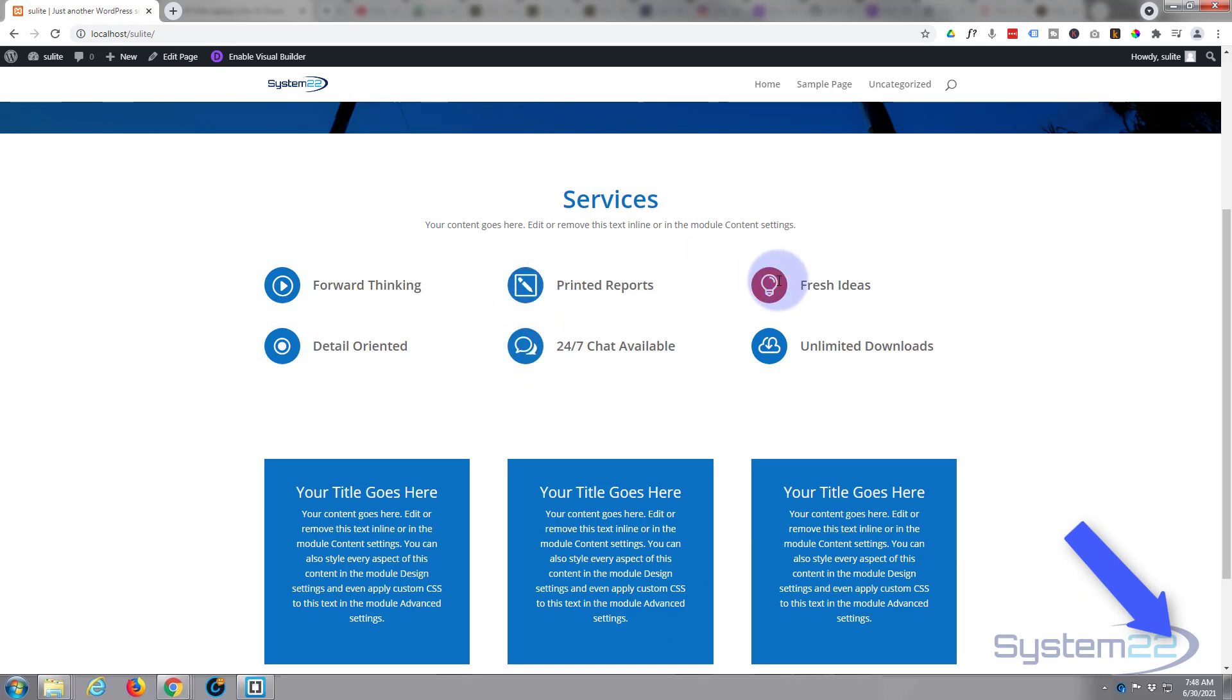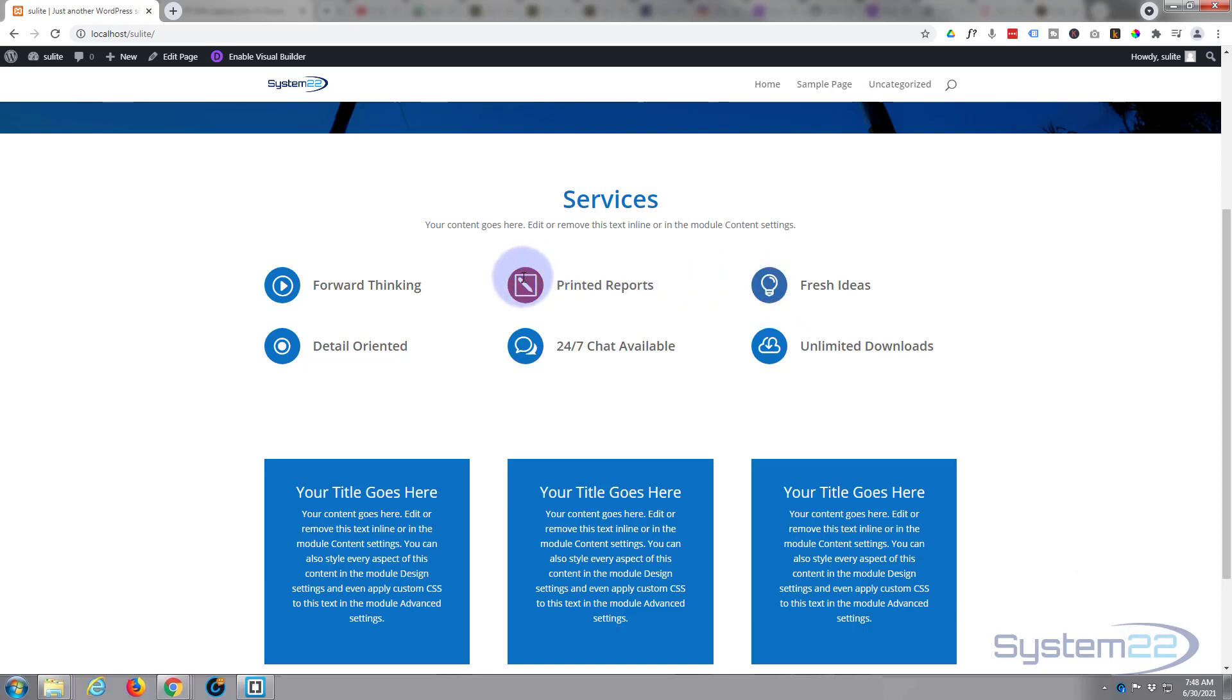We hover over, it's going to change color in half a second. I haven't got any links, but of course you could have these linking to service pages or wherever you want. So there it is guys, there's a nice little free icon list module available with the Divi Supreme.